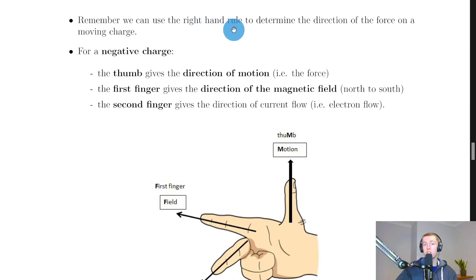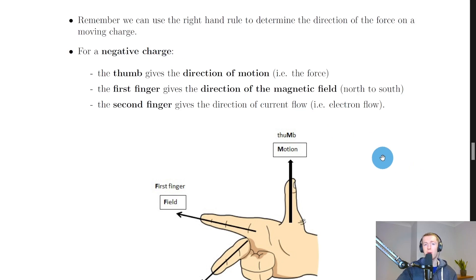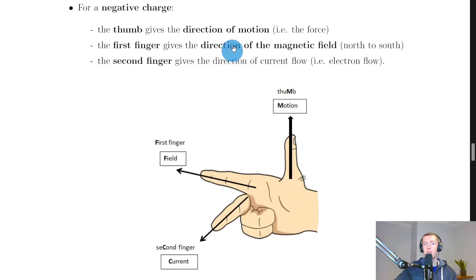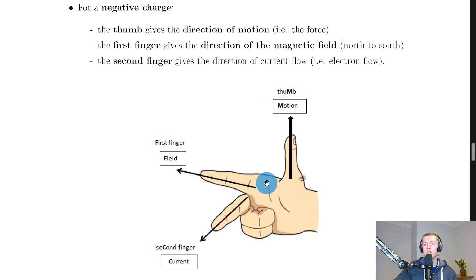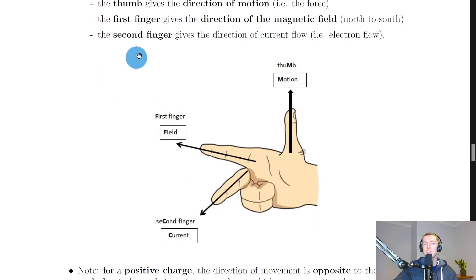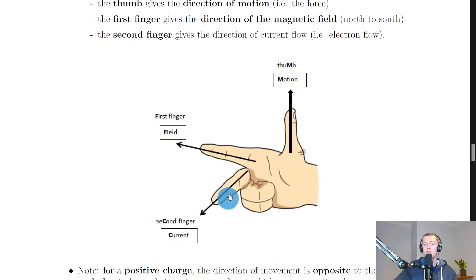A quick reminder that we can use the right-hand rule to determine the direction of the force on a moving charge. For a negatively charged particle, the thumb gives the direction of motion, the first finger gives the direction of the magnetic field from north to south, and the second finger gives the direction of current flow — i.e. the electron flow, which is the direction the particle is moving in to begin with.